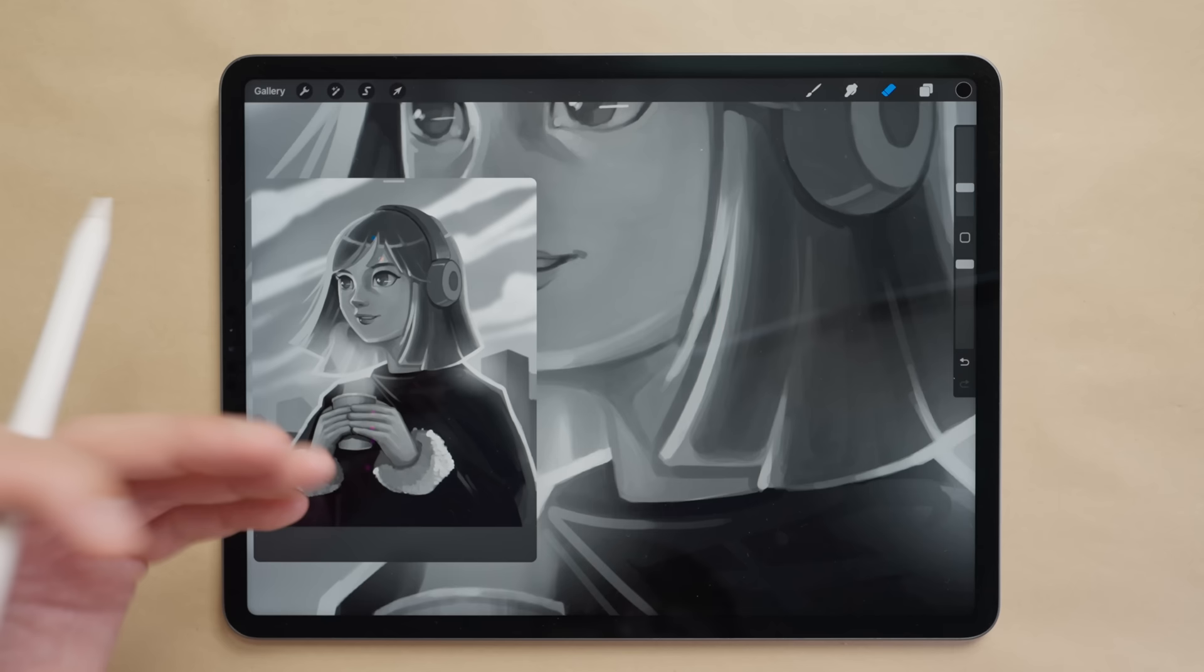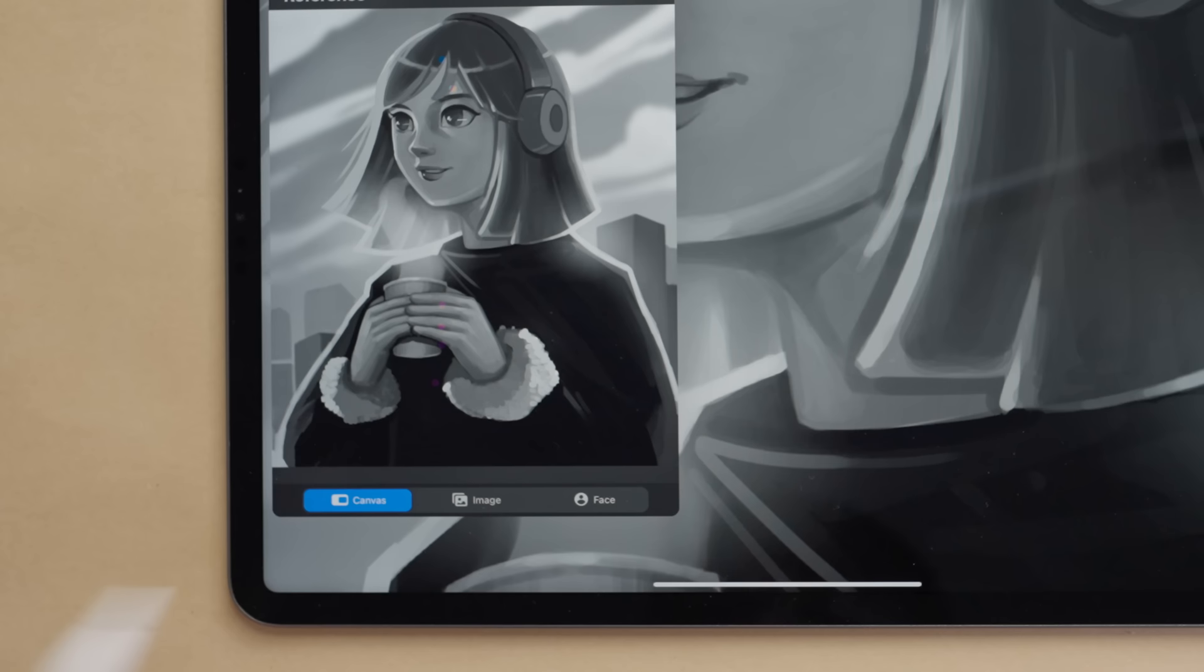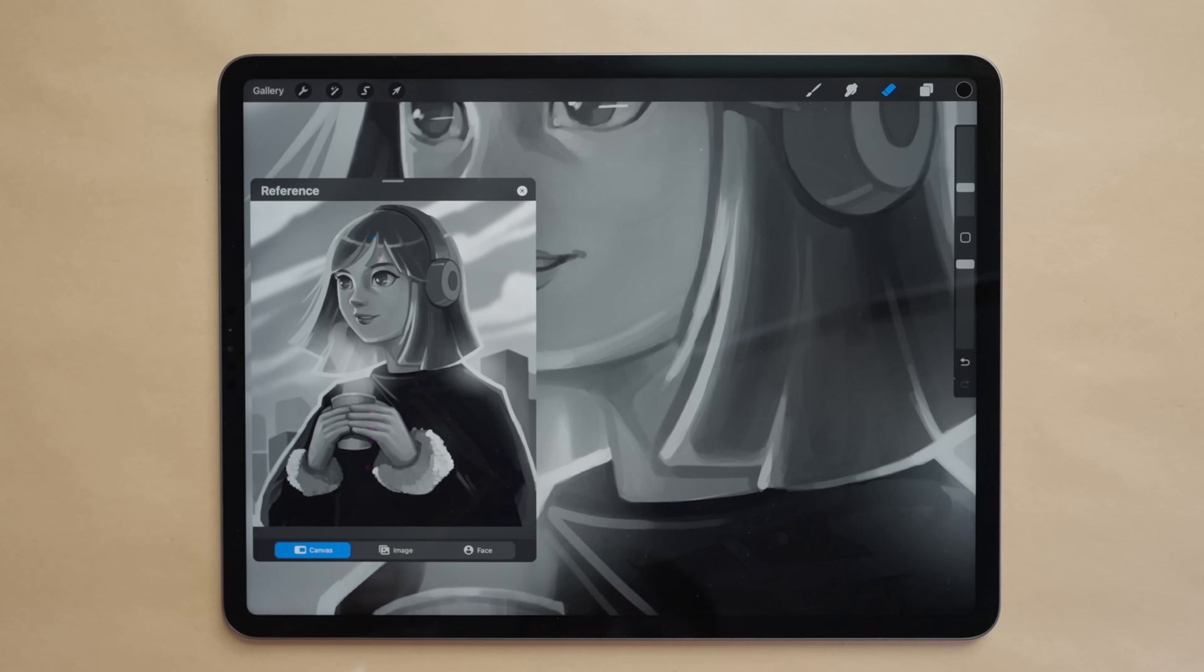I can pinch to make this fill the whole window and you can see here at the bottom there are three options. Canvas shows the canvas, Image allows you to import an image, and Face will open up the camera and allow you to paint onto your face in this augmented reality feature. But personally I mainly use it for canvas and image.